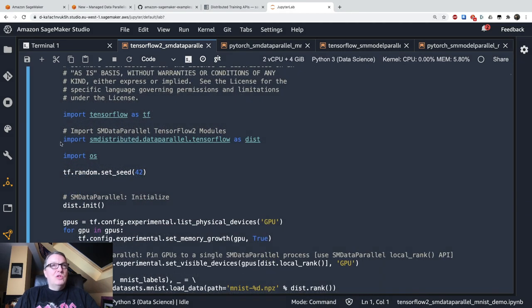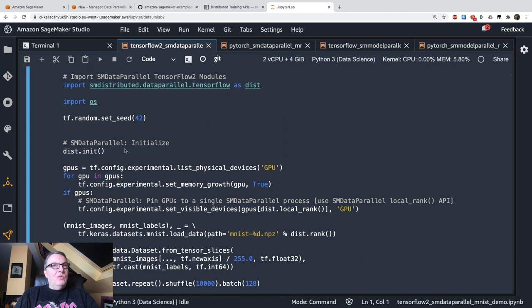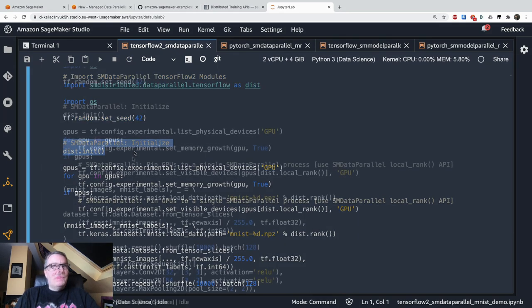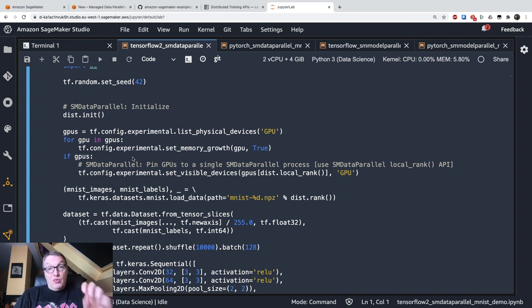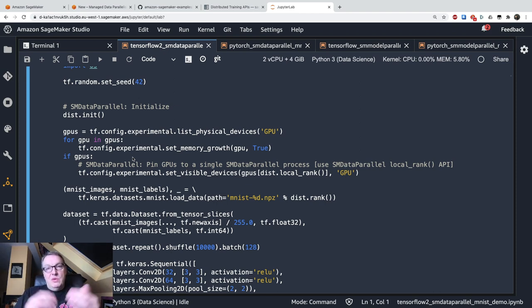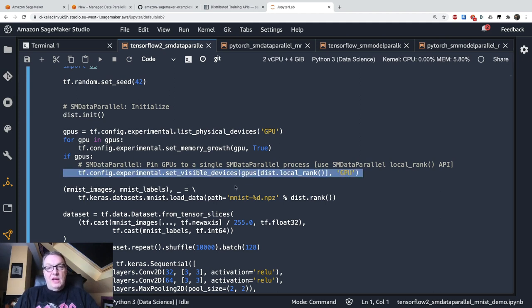So first, obviously, we need to import the package. We initialize it. So far, so good. That wasn't too hard. Then you need to pin the GPUs running on a particular instance to the data parallel process running on that instance. So the data parallel process will manage the GPUs present on the instance. And so you just need to declare those GPUs as associated to that process. And this is the line of code you need to add here.